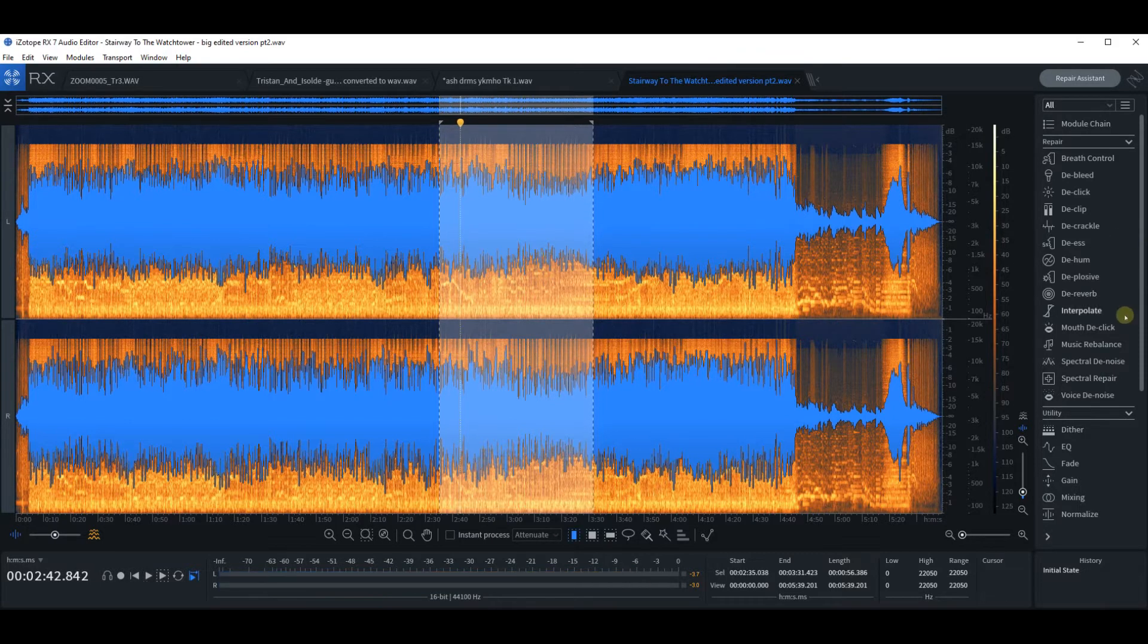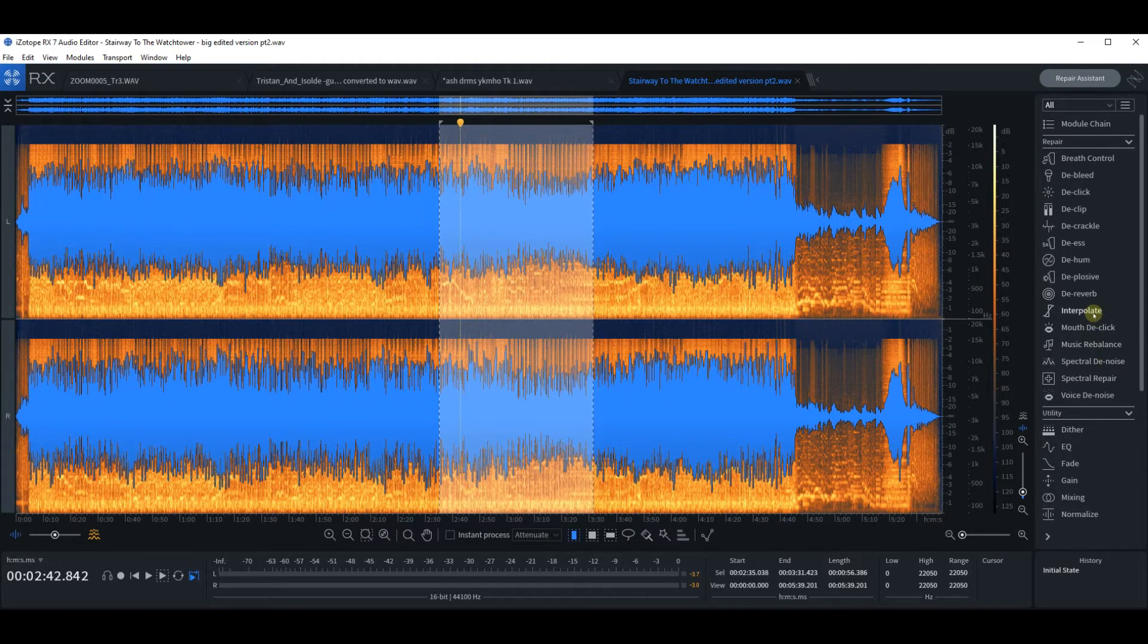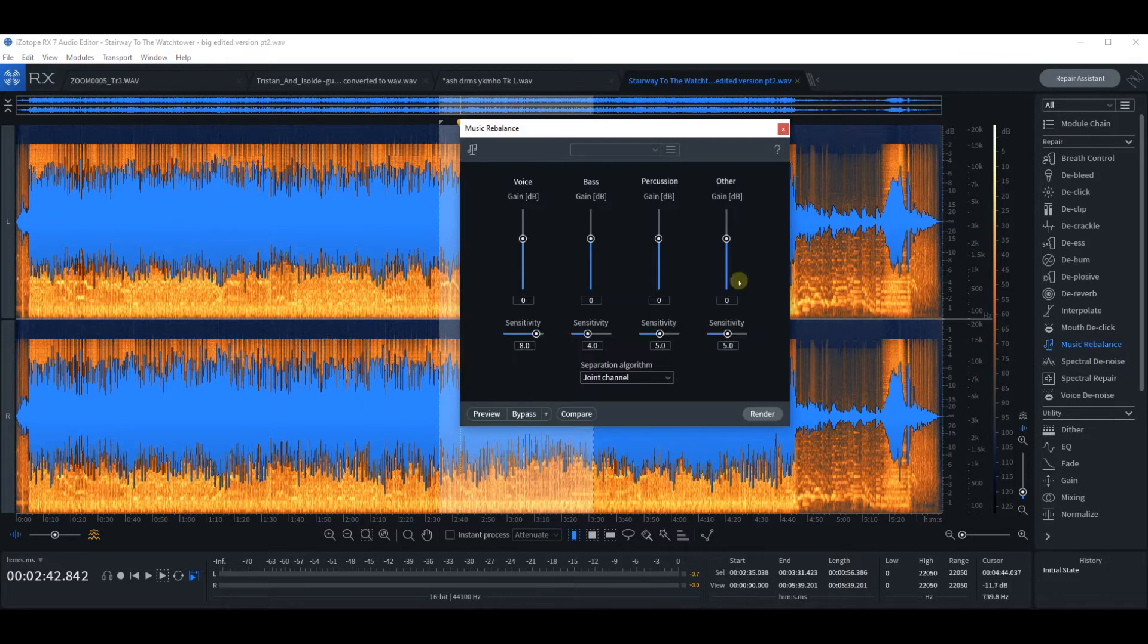So we can hear a lot of drums, a fair bit of bass, and the guitar's a little bit too far back. So let's go to Music Rebalance.